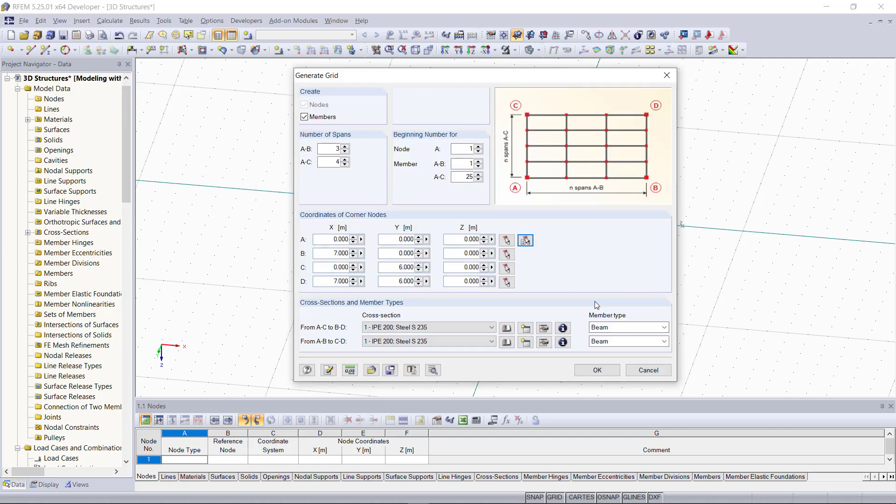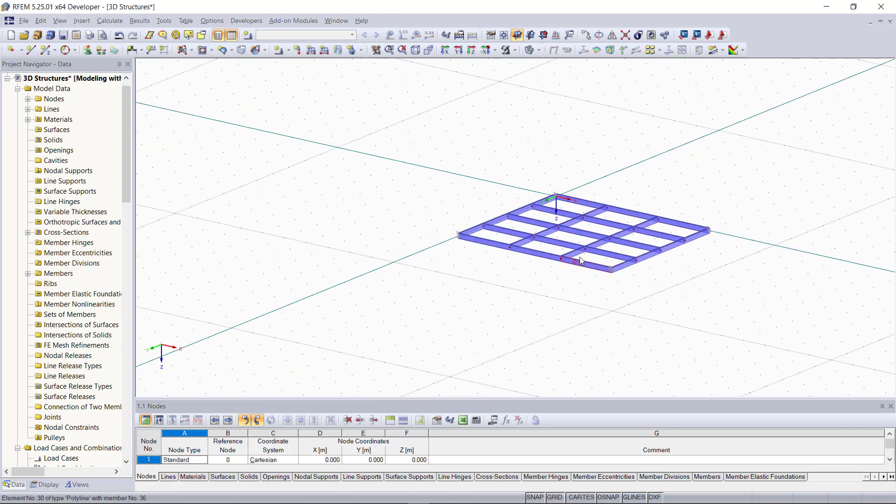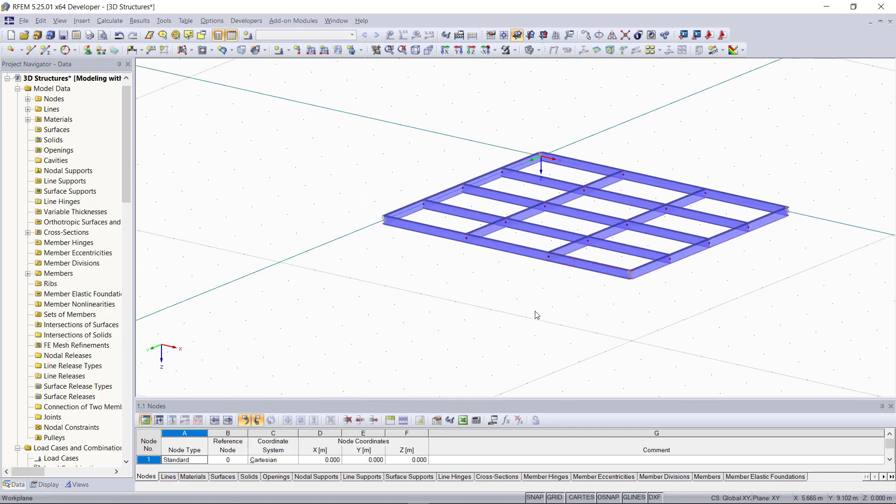And then by clicking OK we can see that our grid has been generated, and now it can be continued with adding some supports and loads.